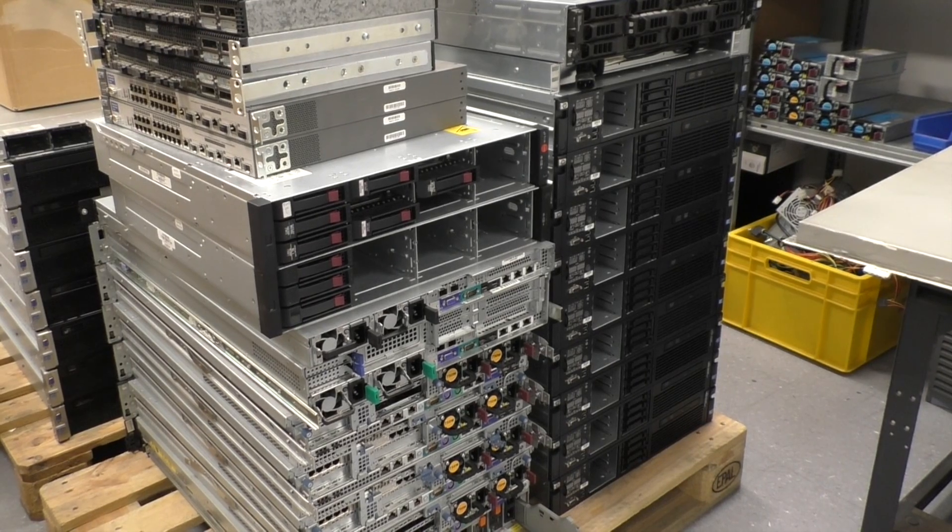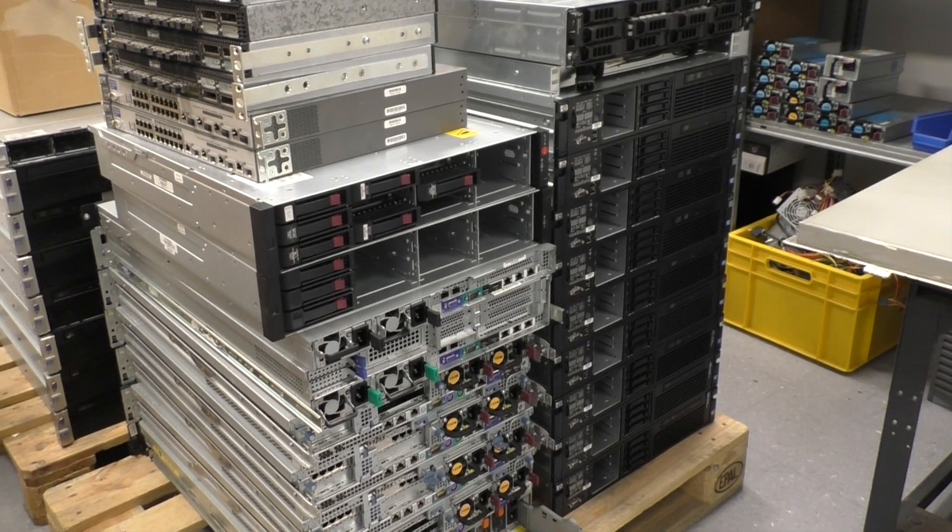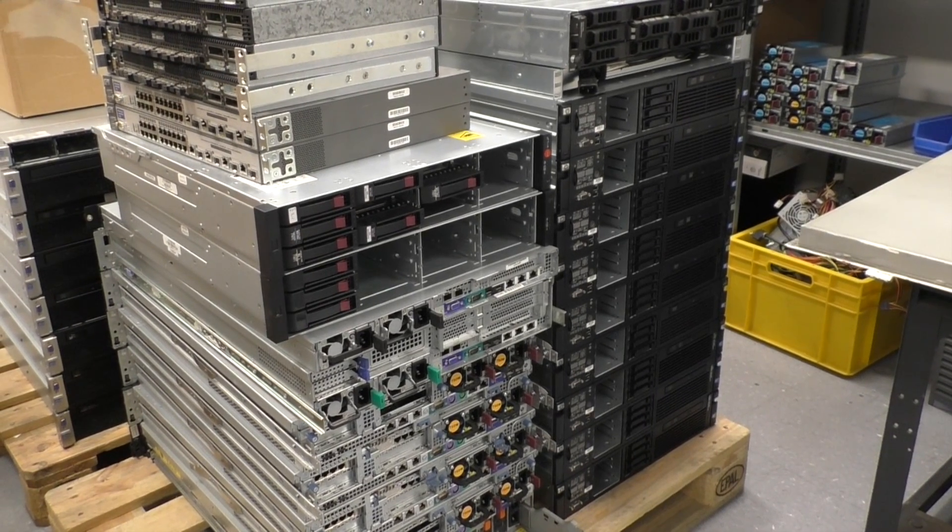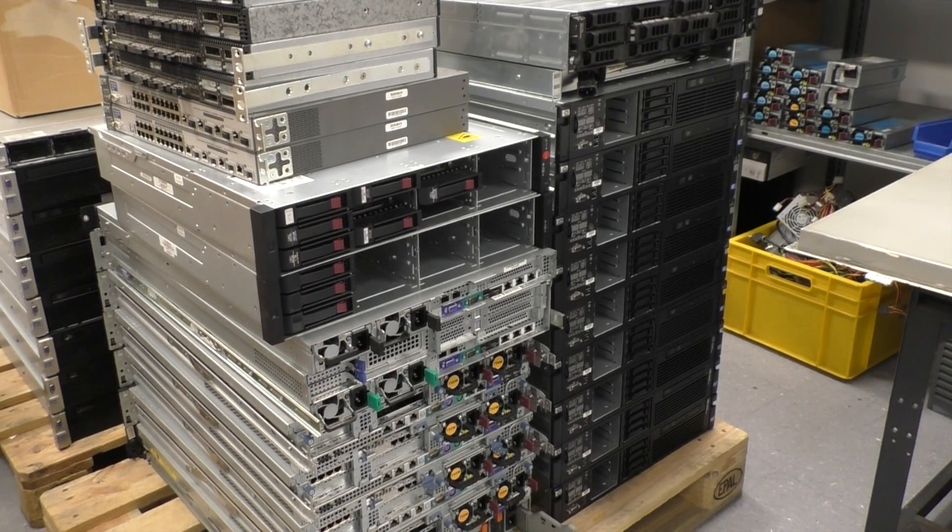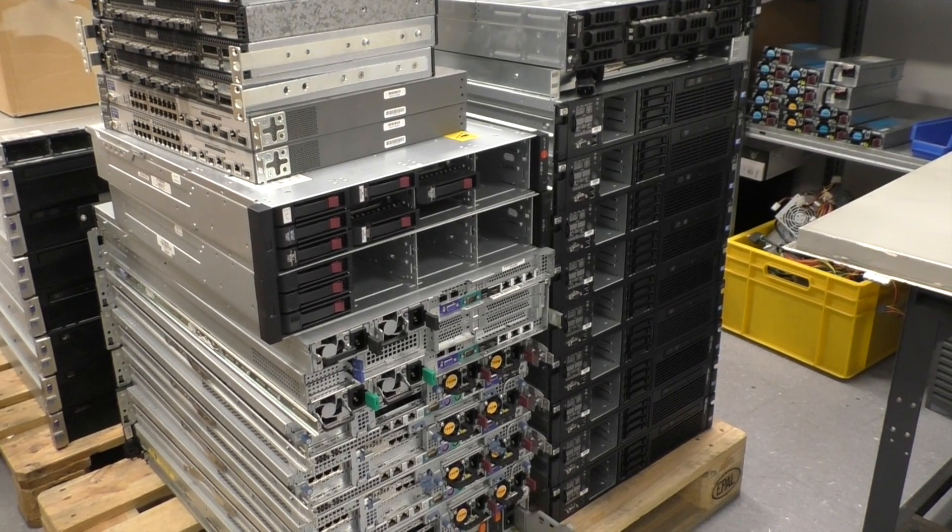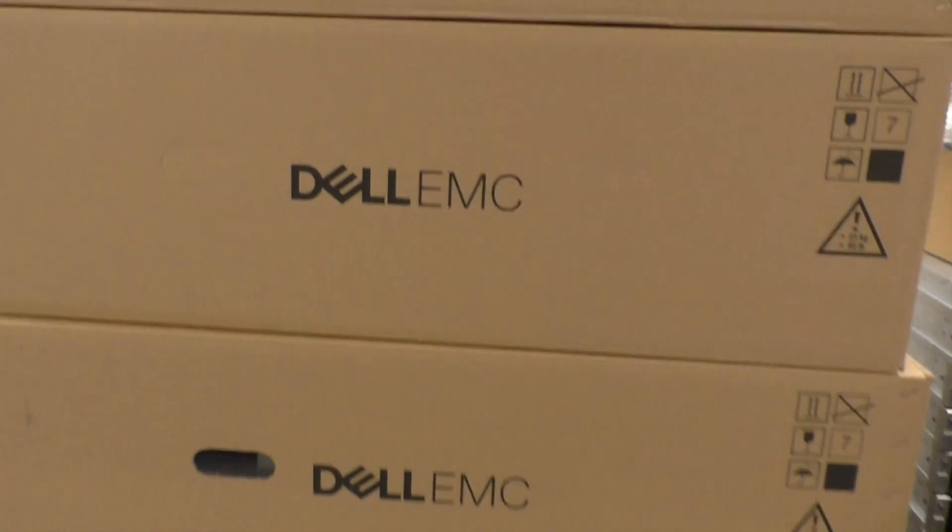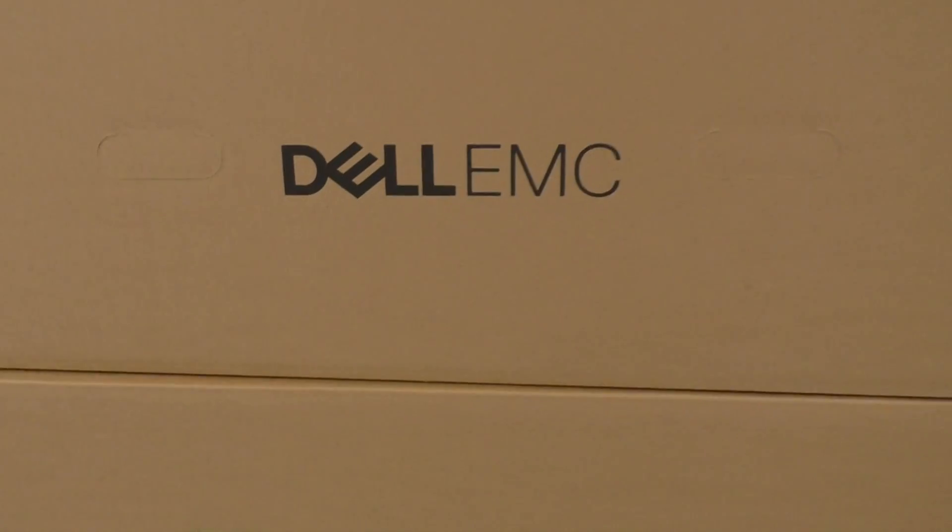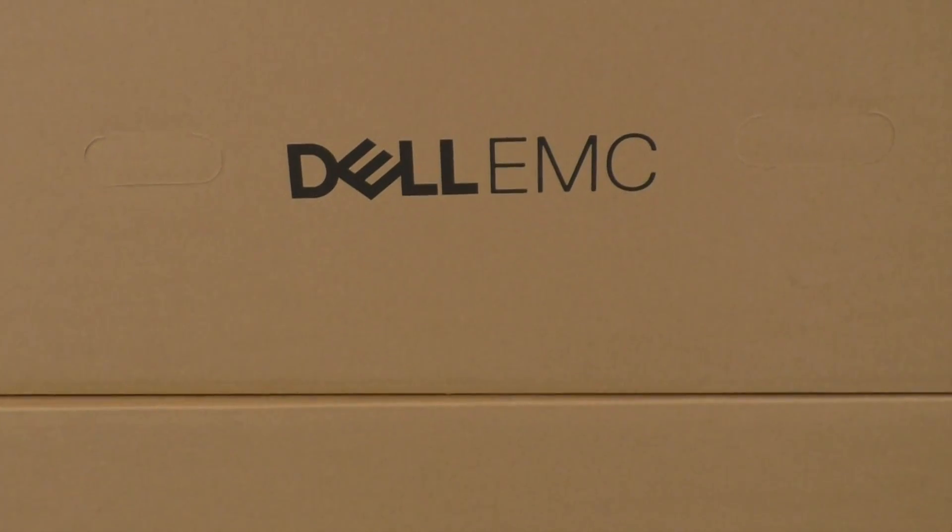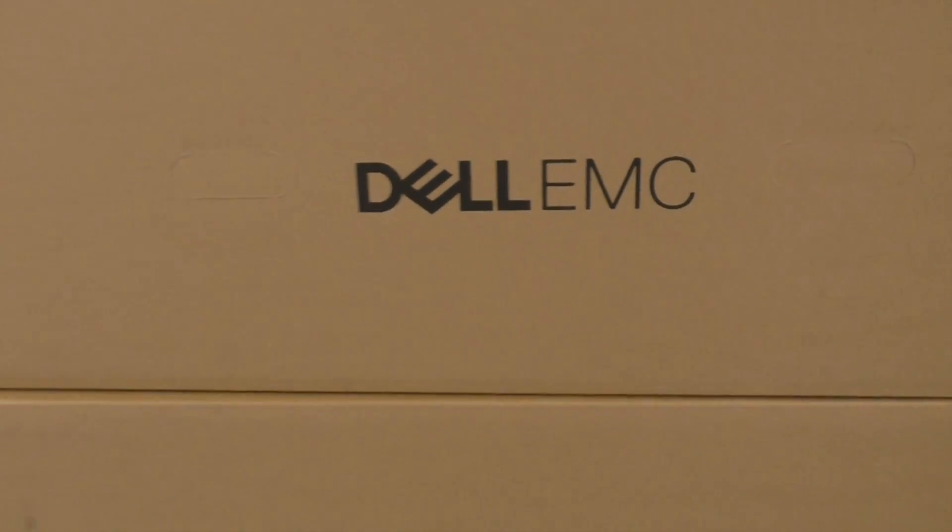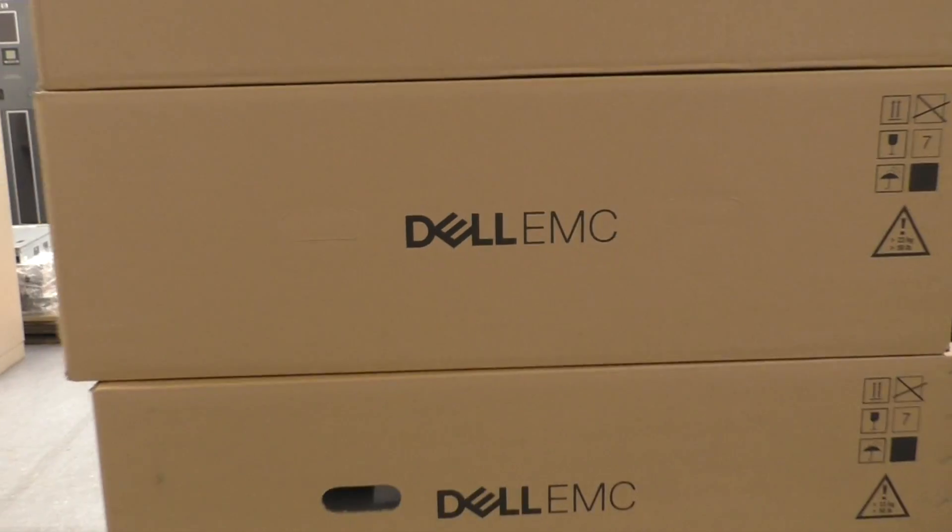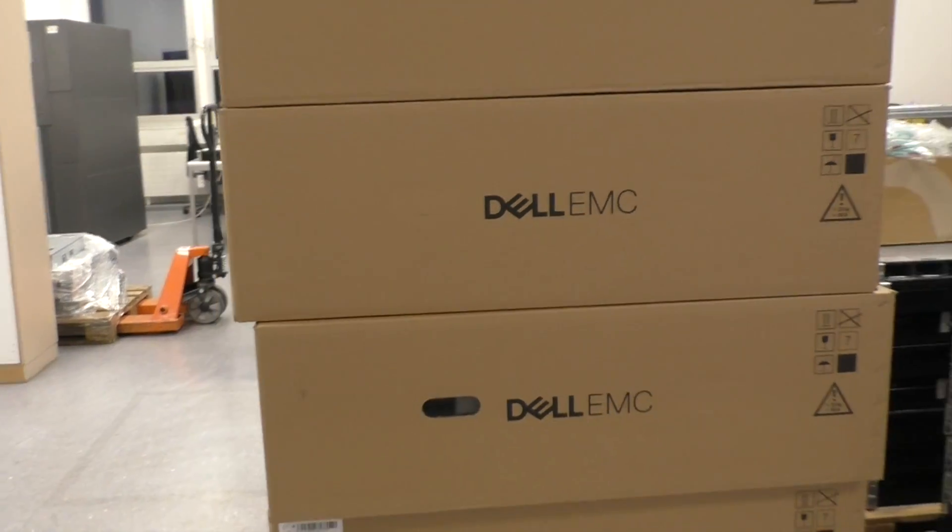Hi there! Normally on my channel I'm talking about old stuff, but today I'm talking about new stuff. Brand new servers from Dell.